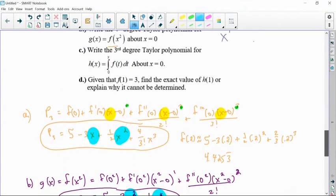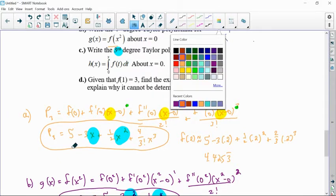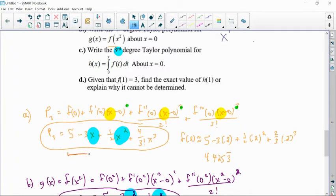Now it says write the third degree Taylor polynomial for h of x, which is based on an integral about x equals 0. Thinking about it: I have my normal function centered at 0, and if I integrate it, I just need enough terms to get to x cubed. The 5 will become 5x, x will become x squared, and x squared will become x cubed. So technically I only have to integrate up to those first three terms, since the x cubed term would become x to the fourth, which I don't need.